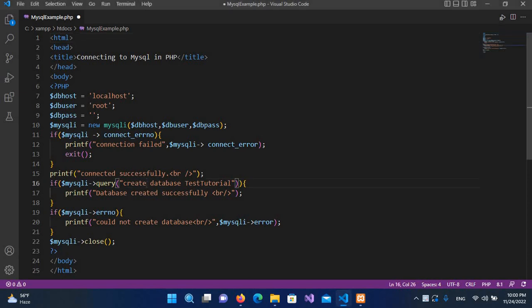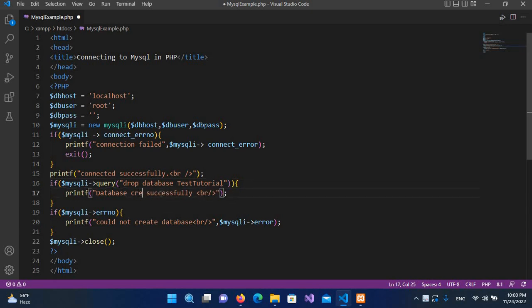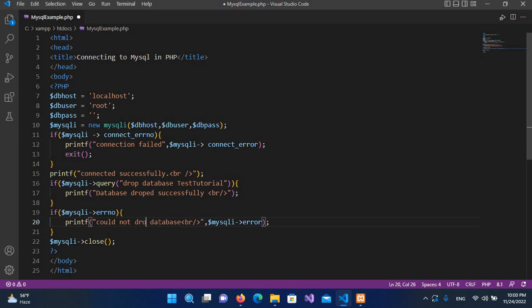So instead of this CREATE I will use DROP here, and the rest is the same. And I will use here 'database dropped successfully' and 'could not drop database'.